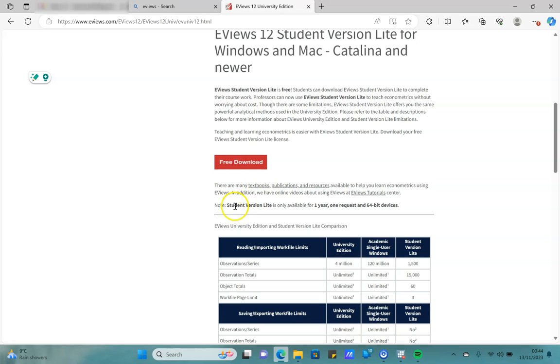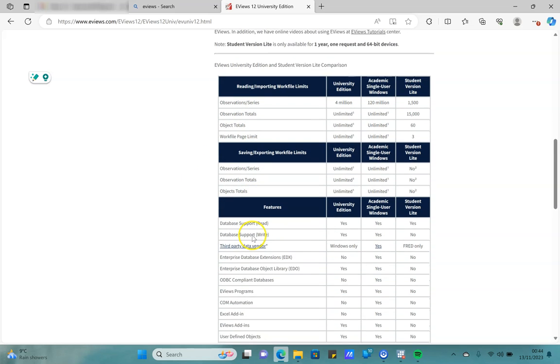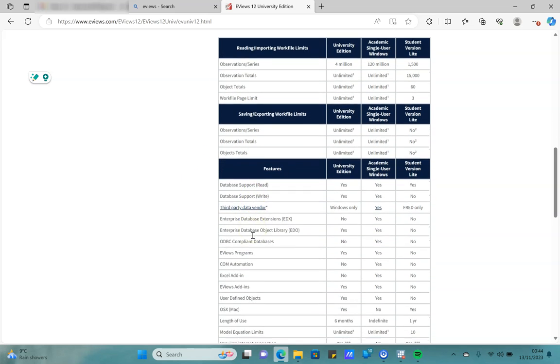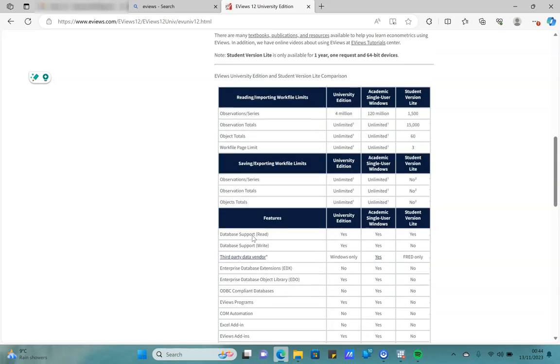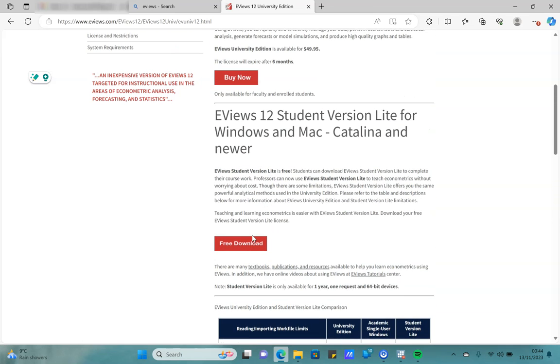They also tell you that this is available for one year and you can only request this once. All the different variations in the access options are there in the table. This is just a quick fix, for example, something you have to do right now but you don't have any access to statistical software.